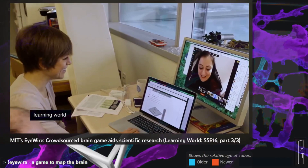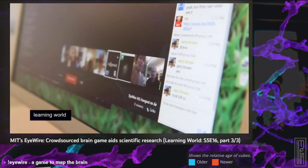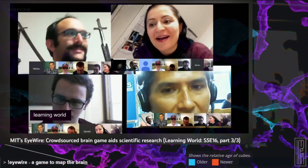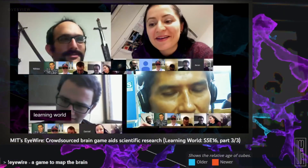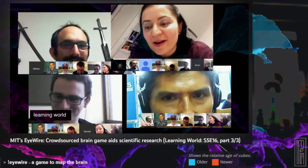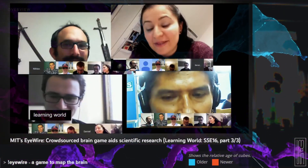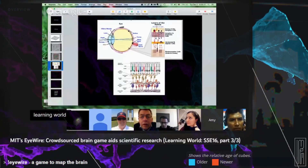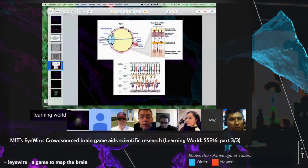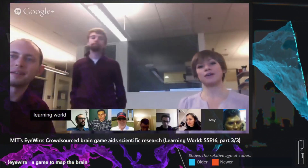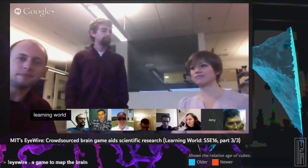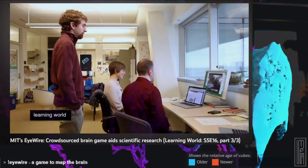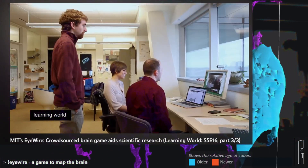It takes 50 hours for a single person to map one cell, and there are 85 billion in a human brain. It would take a huge amount of staff and time to get the job done. But if you make a 3D puzzle game out of it and you have hundreds of thousands of people playing it online, you can collect all the data in a relatively short time, and you need just a few administrators putting the final data together.